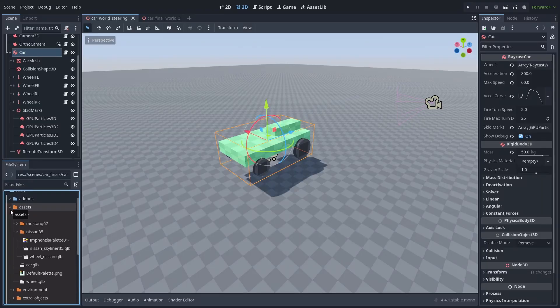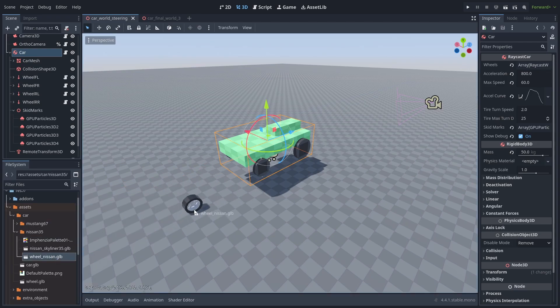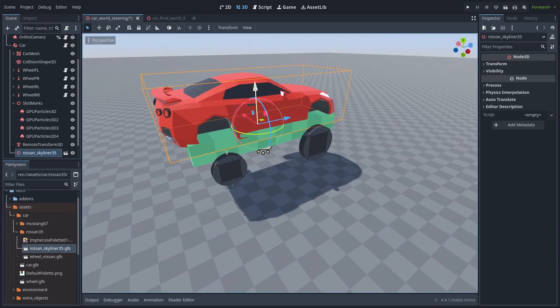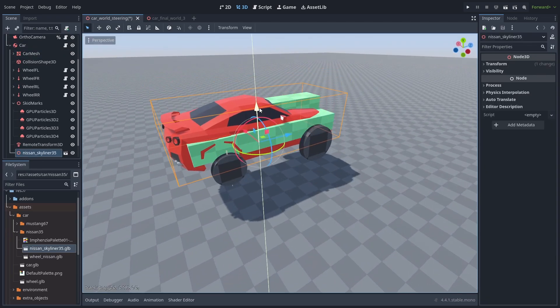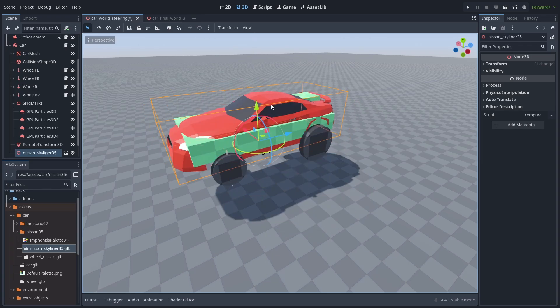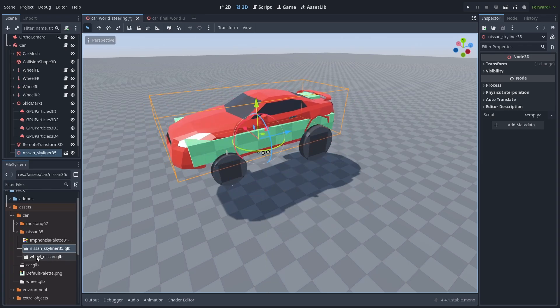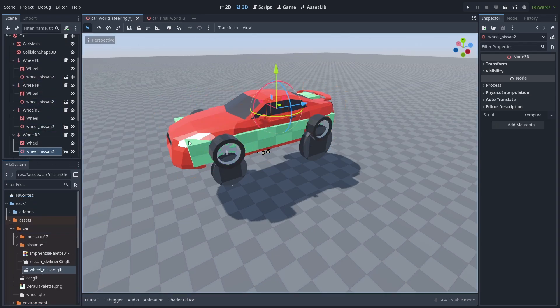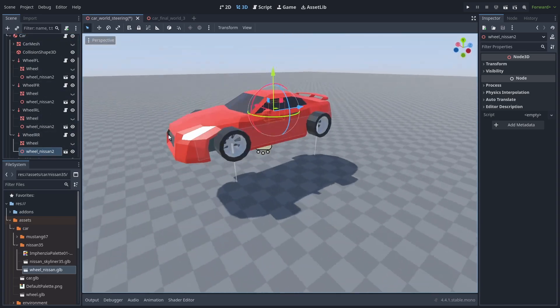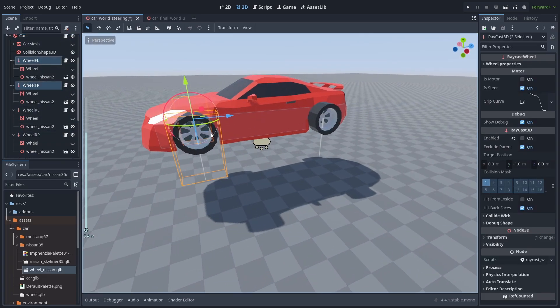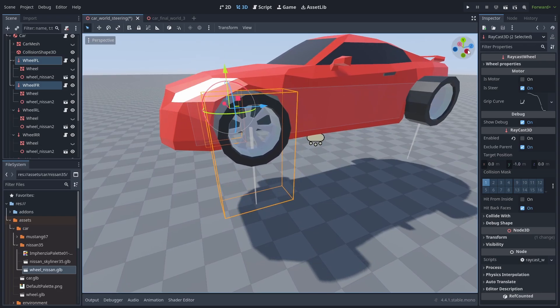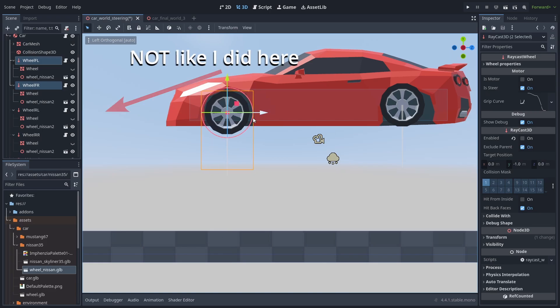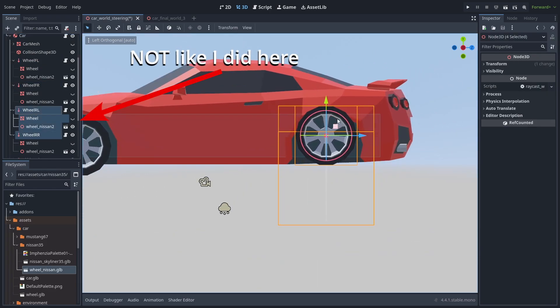I exported it into two models, one for the car body and one for the wheels. So first let's drag the car body inside the car node, position it at about the same location of our box mesh, and rotate it to the correct orientation. Now let's drag the wheels inside each of the raycasts, hide the prototype meshes, and try to position them at the right spot. You can use the side view to help you with that.